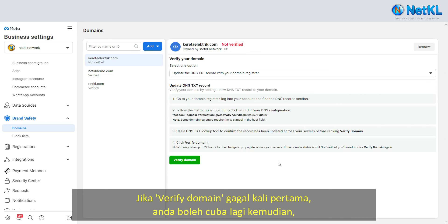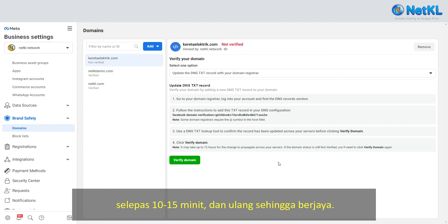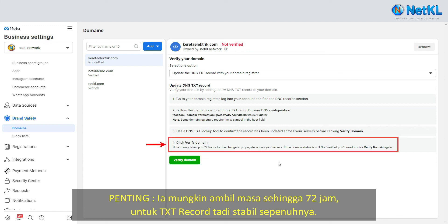If it fails to be verified the first time, you may try again after 10 to 15 minutes. Please note that it may take up to 72 hours for the change to propagate across the server.